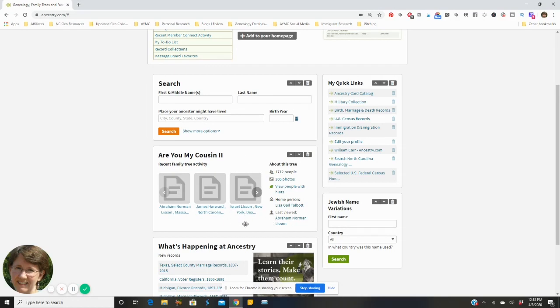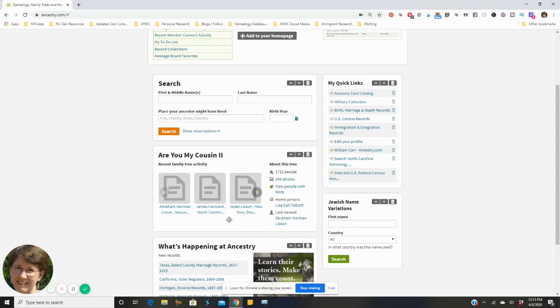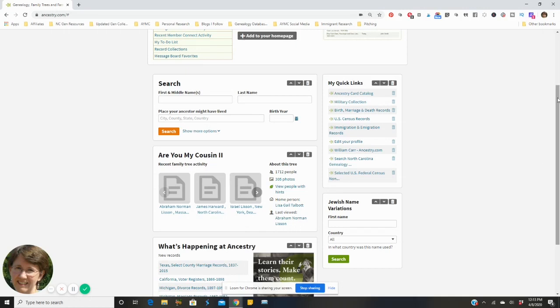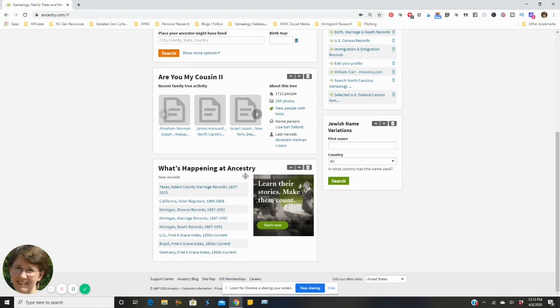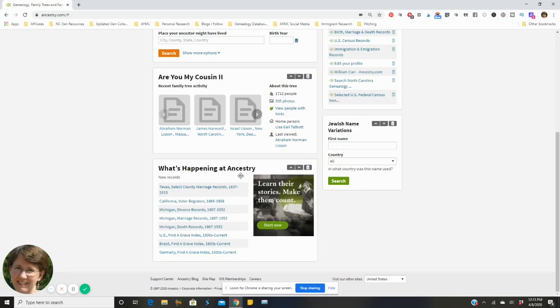This is a really nice thing, I enjoy this because it helps me remember where I was with my research and allows me to get back to it fairly quickly. And then I also have this set down here, this is what's happening at Ancestry. These are the new and updated records and it allows me to get a quick overview and then I can click through to all of the records if I wish.